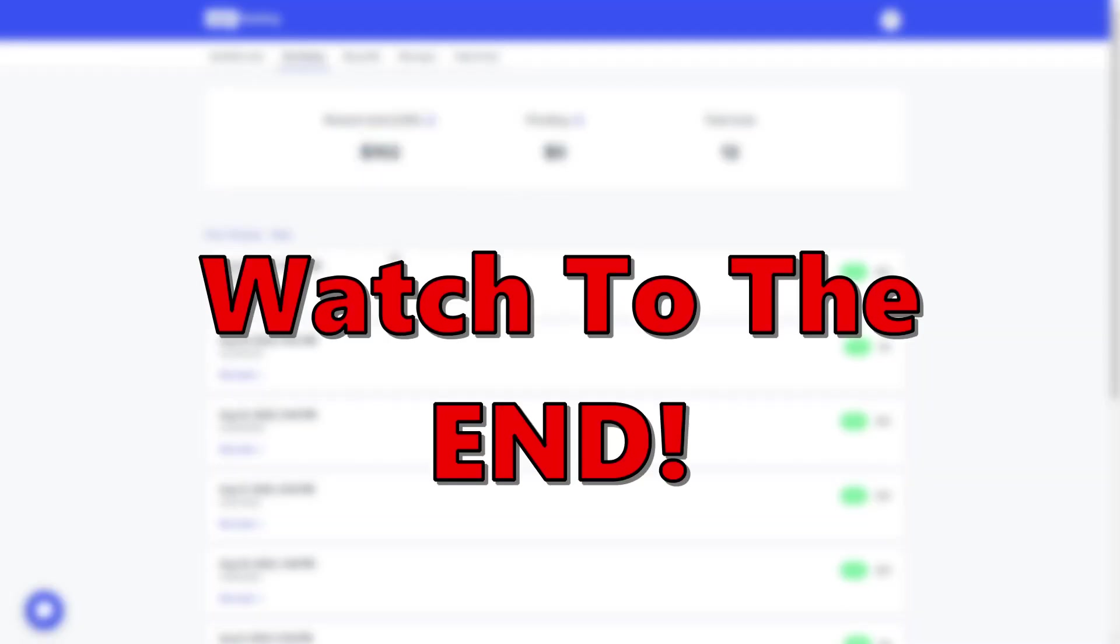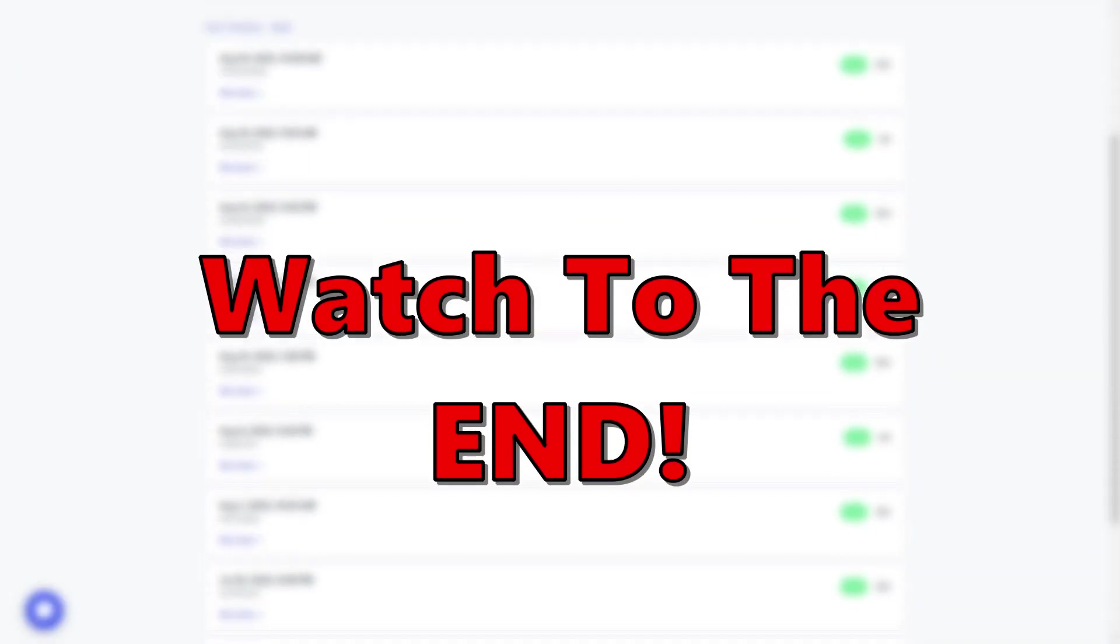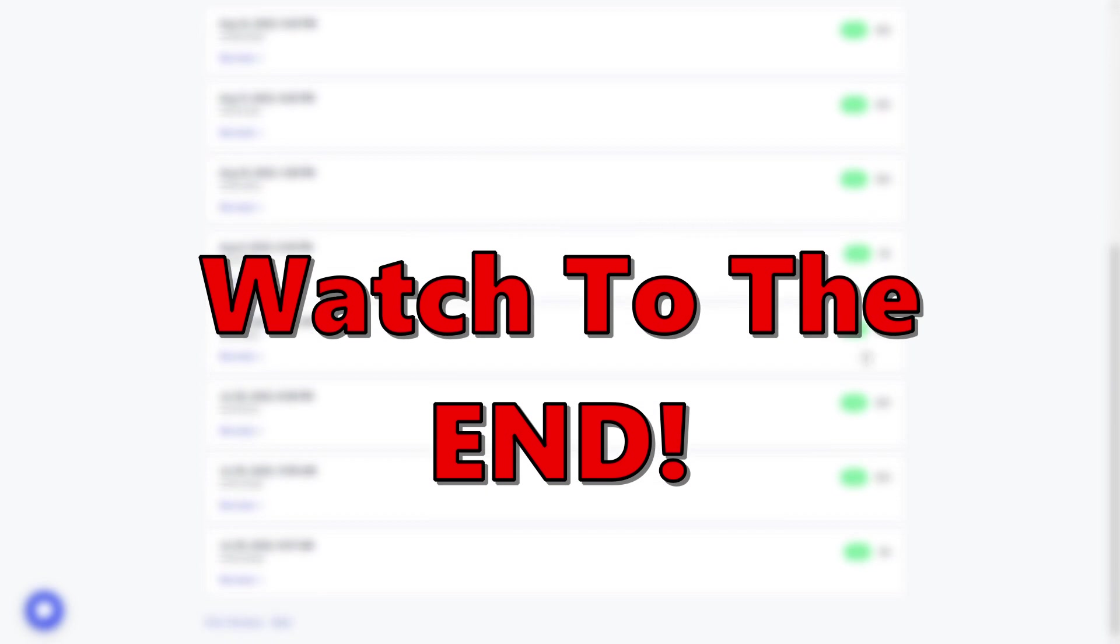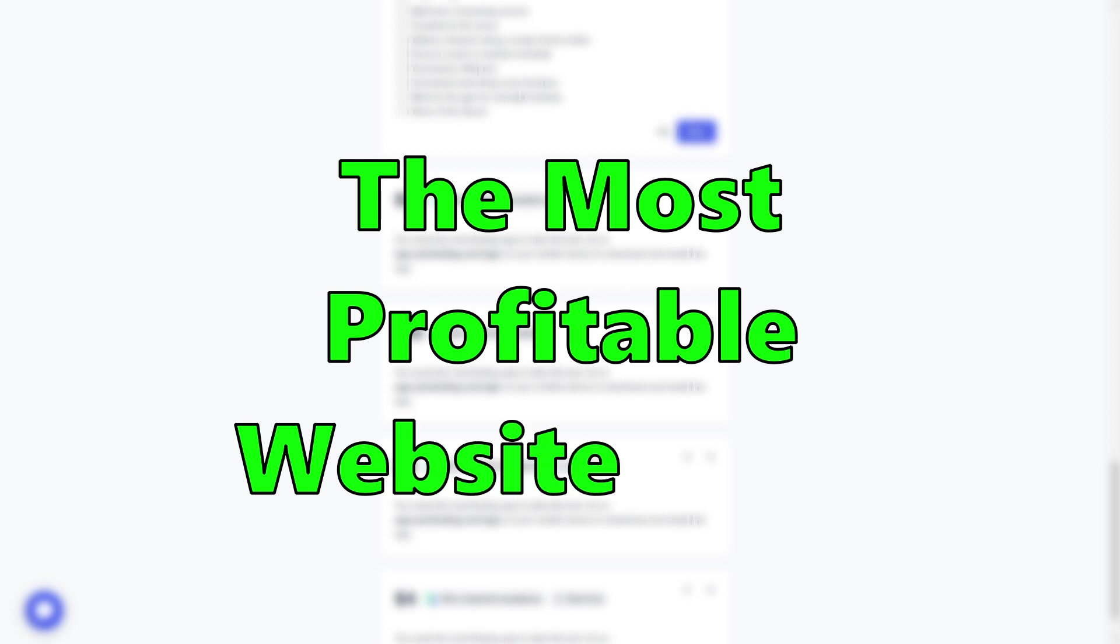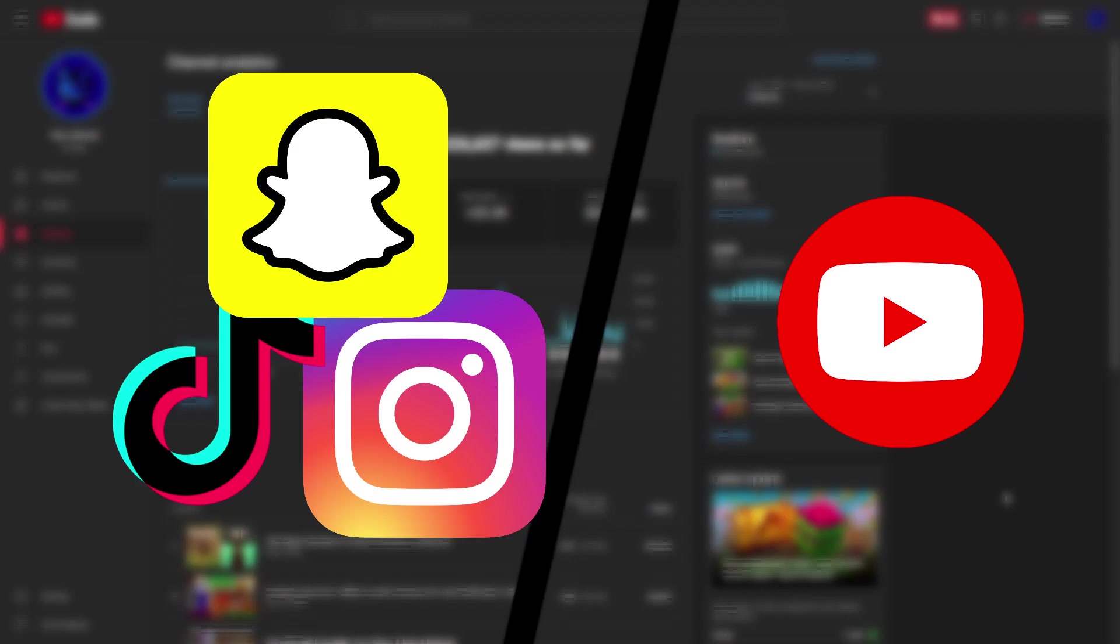But definitely not as good as this next survey website I go over, so make sure to watch the end. Okay, we're gonna take a break from survey websites and get to the most profitable website business ever. Social media slash YouTube.